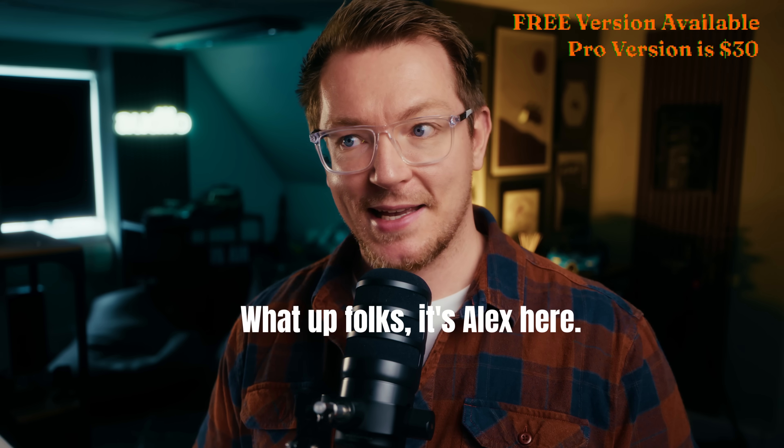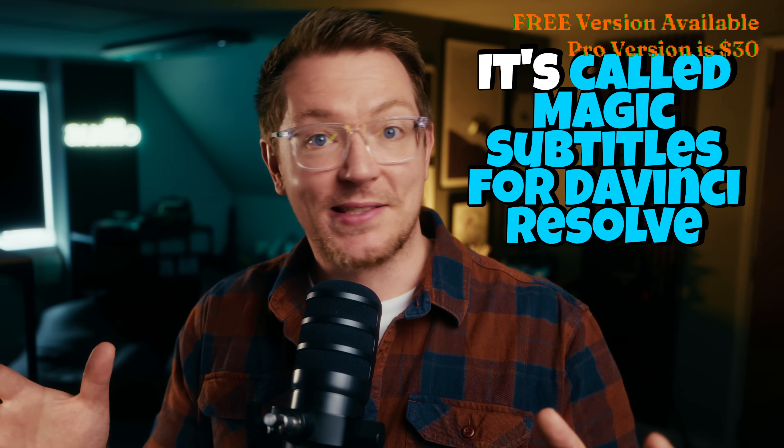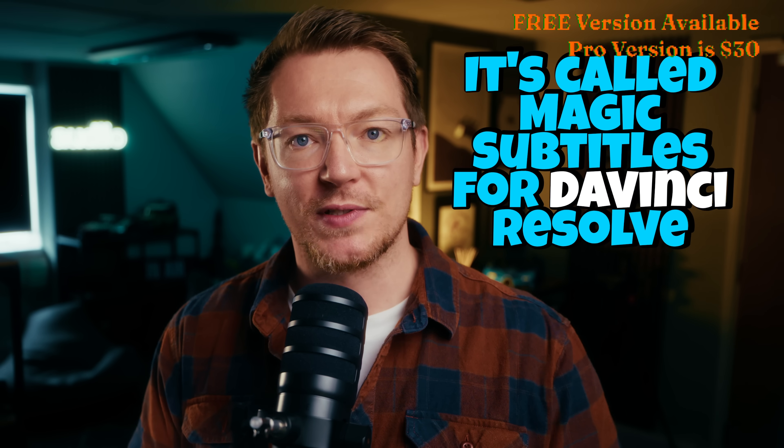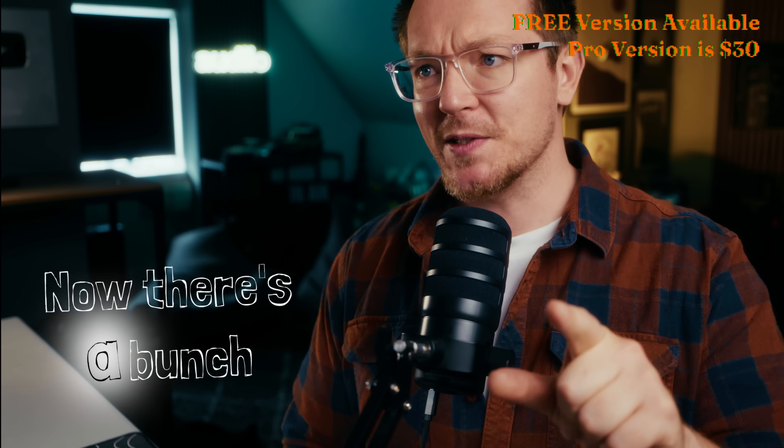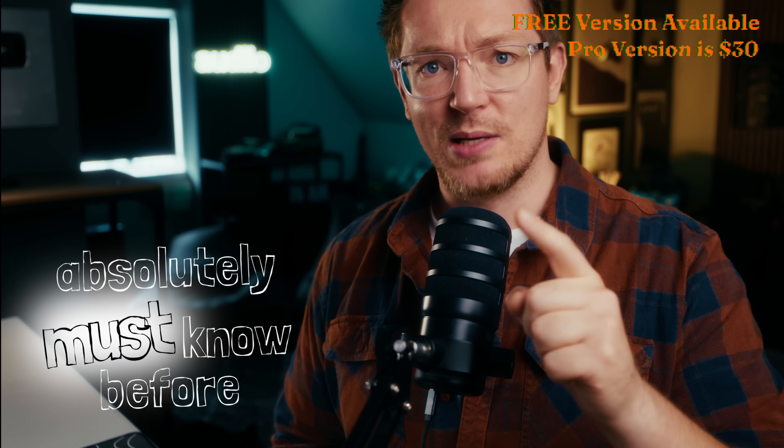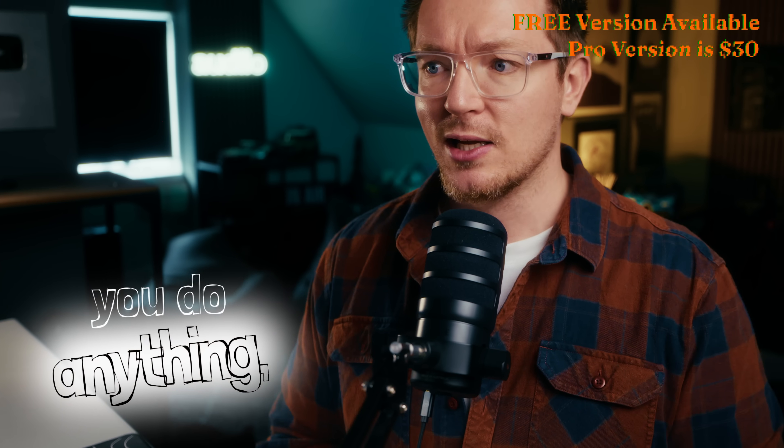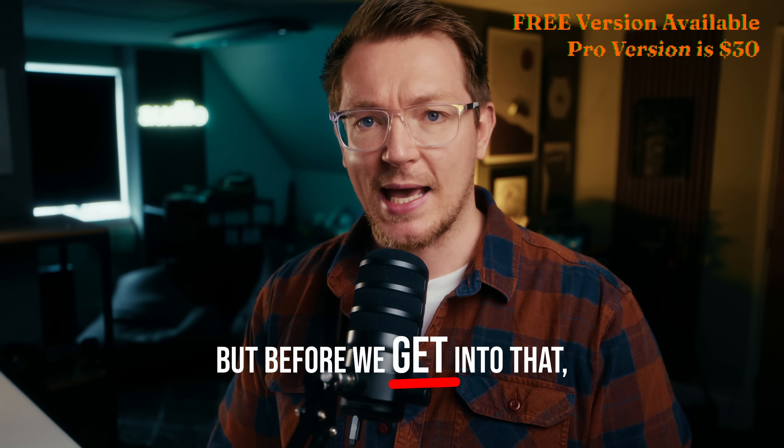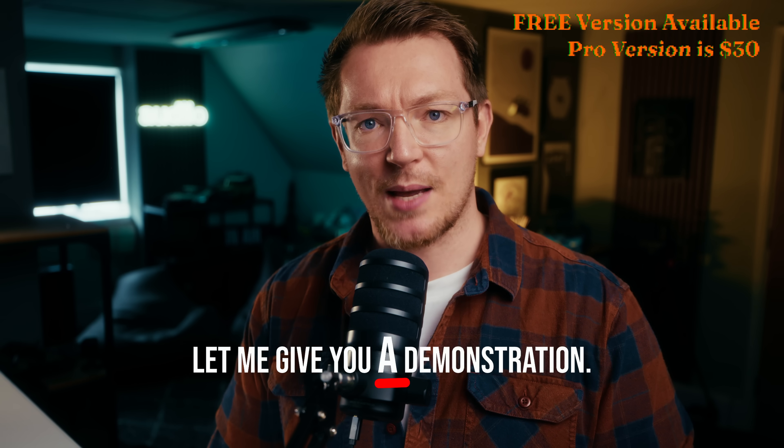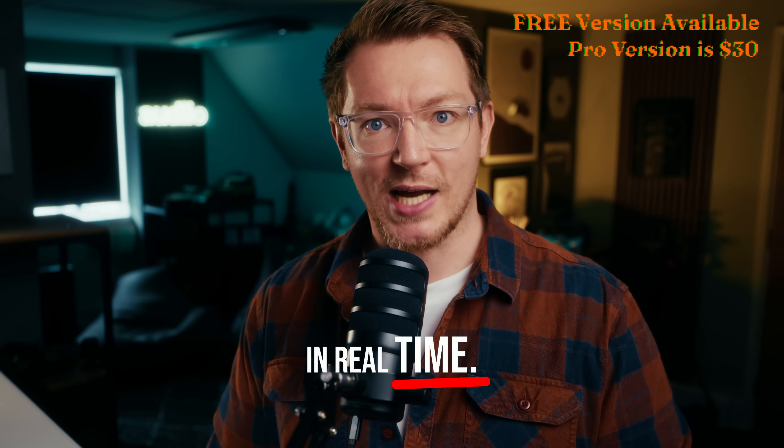What up folks, it's Alex here. I made a thing. It's called Magic Subtitles for DaVinci Resolve Studio 20. Now there's a bunch of key information you absolutely must know before you do anything, but before we get into that, let me give you a demonstration in real time.